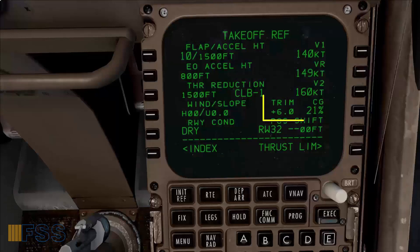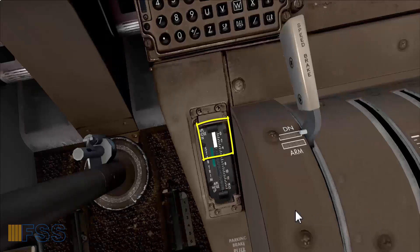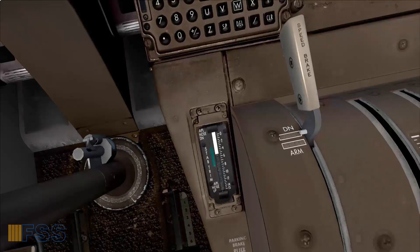Stabilizer trim is plus 6 units. I set this using the stabilizer position indicator by moving this white band with my trim switch to the 6 thick mark.